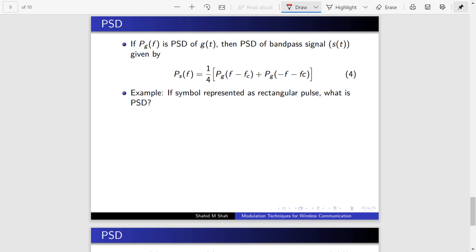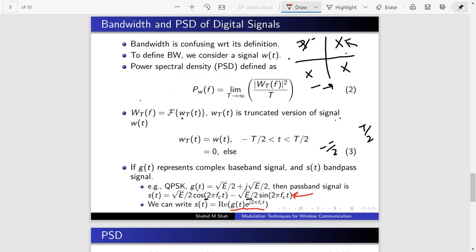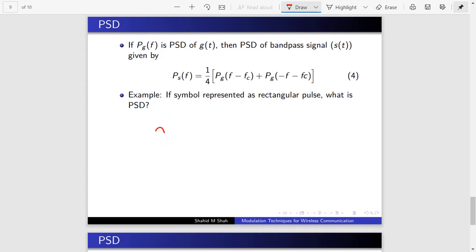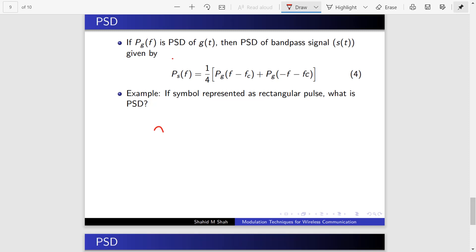This gives us the general form: if g(t) is any baseband signal — baseband meaning without modulation, like BPSK, QPSK, MPSK — to get the passband signal, multiply by e^(j2πf_c·t) where f_c is the carrier frequency, then take the real part. Now, suppose you know the power spectral density of the QPSK or any M-QAM or MPSK signal — how would it be computed?